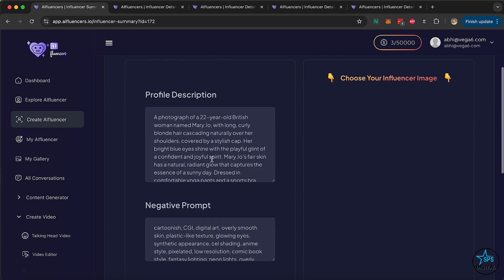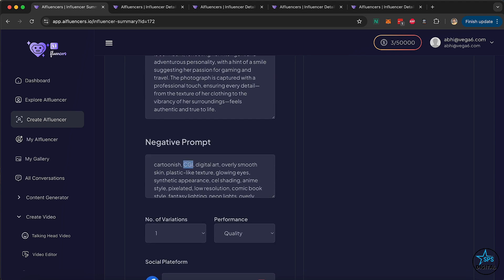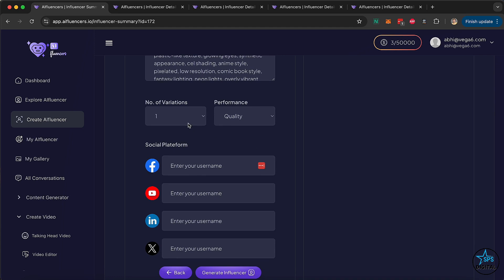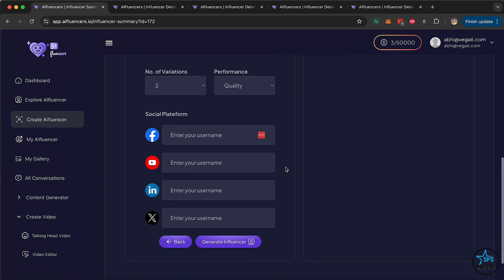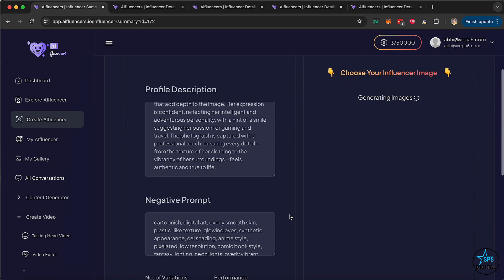We can scroll up and read through the prompt it has created. In case you want to add or remove something you can, but in most cases you don't really need to. You can also give their username if they have a Facebook, Instagram, or TikTok, so you can put those on their profile. All these links will show up so they can get more followers on all of them.